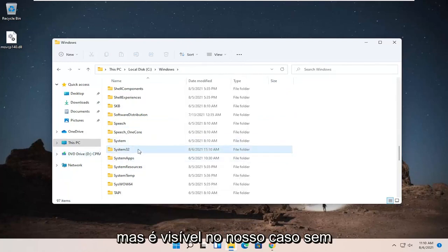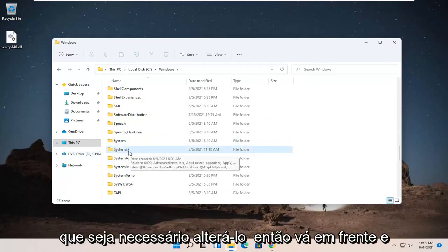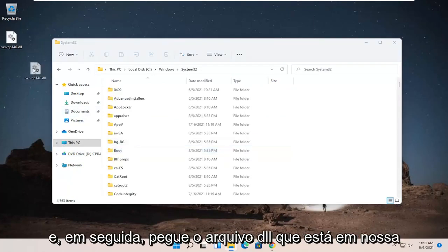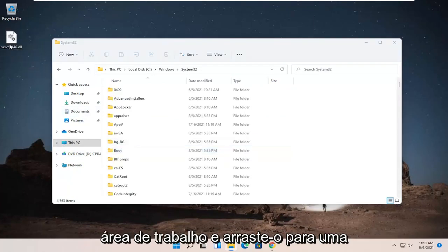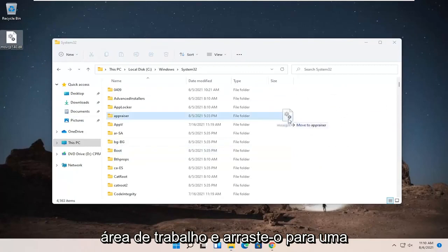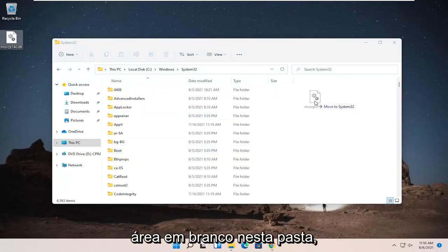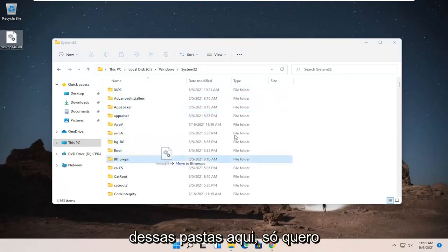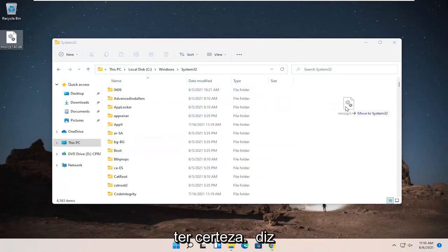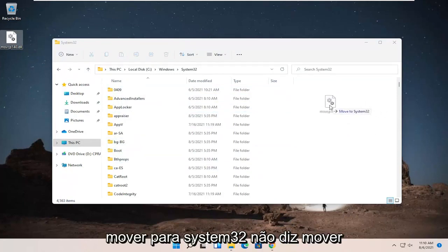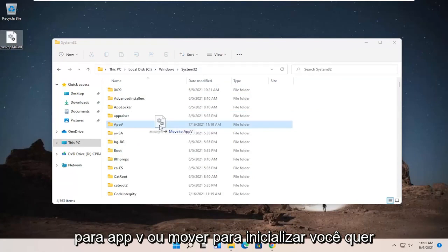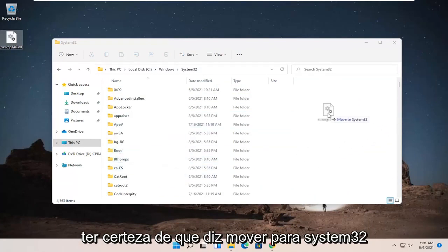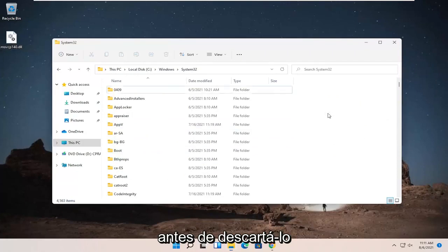So go ahead and double-click on System32 and then take the dll file that's on our desktop and just drag it over to a blank area in this folder. Make sure you're not dropping it into one of these folders in here. Just want to make sure it says move to System32. It doesn't say move to AppV or move to boot. You want to make sure it says move to System32 before dropping it.